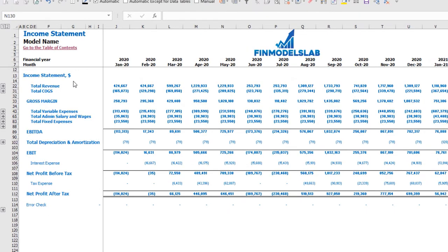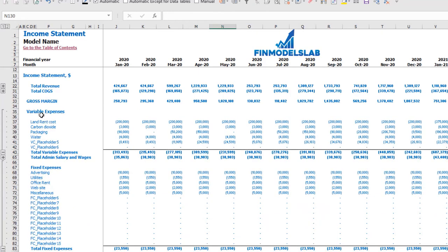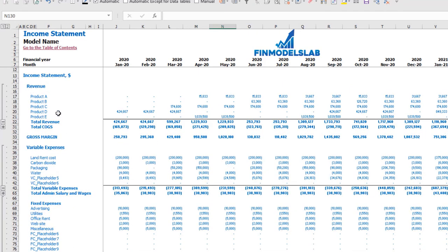On the income statement tab you can see the main components of your profit and loss: total revenue, total cost of goods sold, gross margin, total variable expenses, total admin salaries and wages, total fixed expenses, EBITDA, depreciation and amortization, EBIT, interest expense, net profit before tax, corporate tax, and net profit after tax. Each category has its own subcategories — you can click the plus button to see the breakdown for fixed expenses, variable expenses, or revenue.